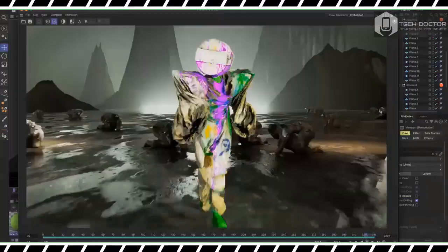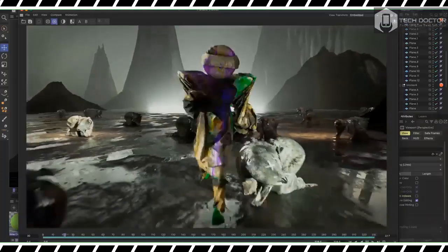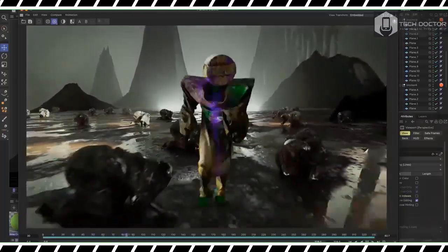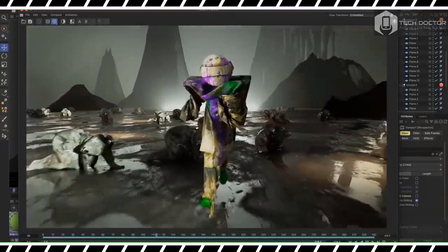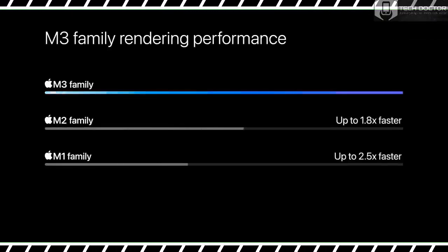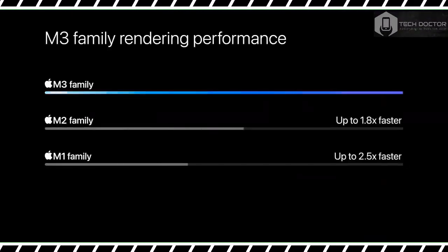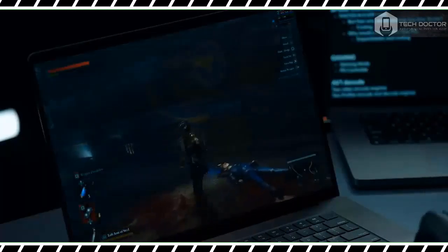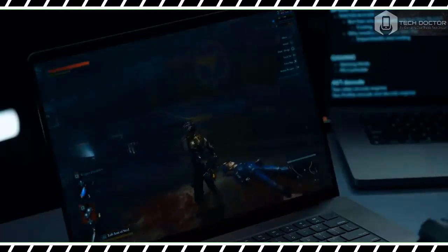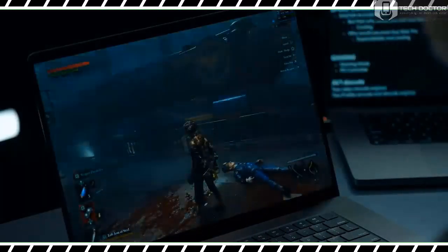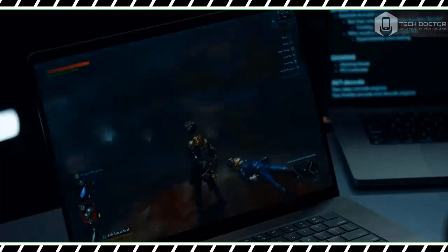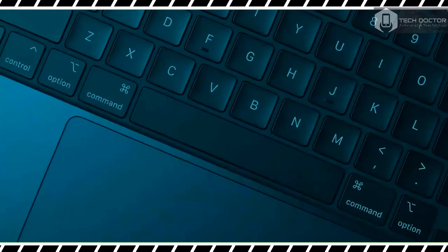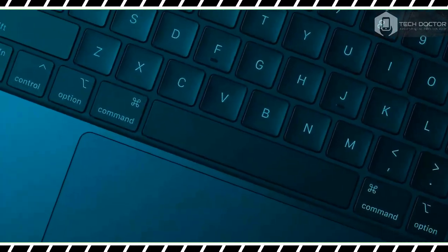At the risk of sounding redundant, the MacBook Pro 16-inch with the M3 Max is truly the most powerful Apple computer we've ever tested. As my review demonstrated, this spec'd out laptop not only beats its predecessors but also smokes comparable Windows laptops.